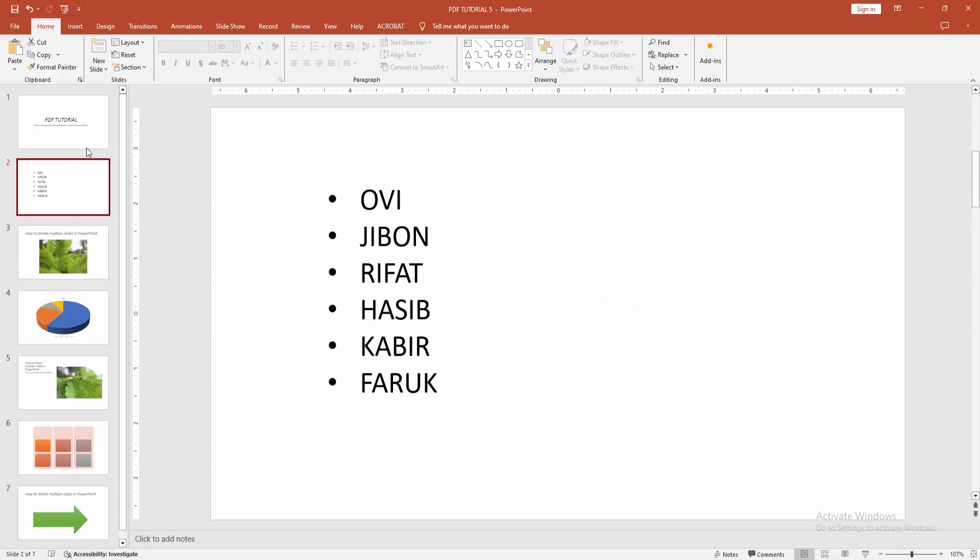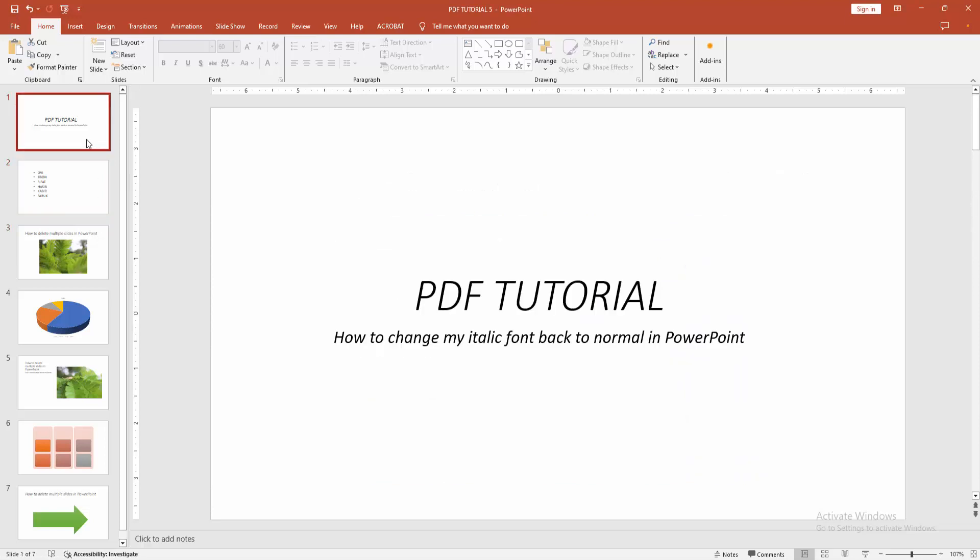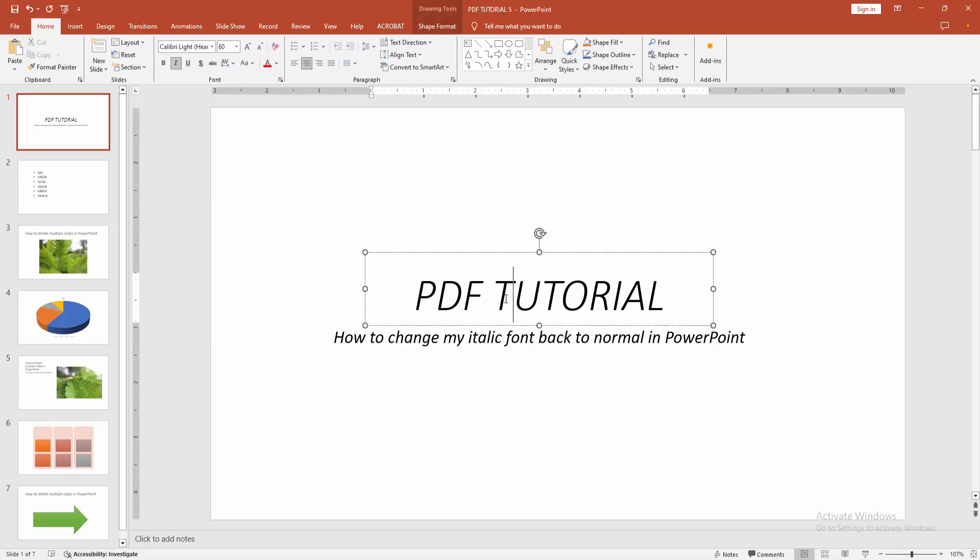At first, you have to open a PowerPoint presentation. We can see here many slides, but this slide's text is italic. Now we want to make the text normal. At first, click inside the text box, then select the text.